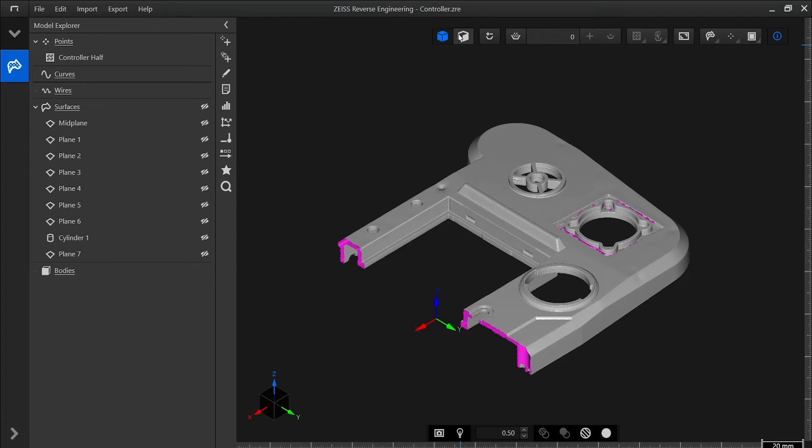In the 3D view, we can see our different selection tools here at the top, including element selection, geometry selection, as well as sub-selection tools.